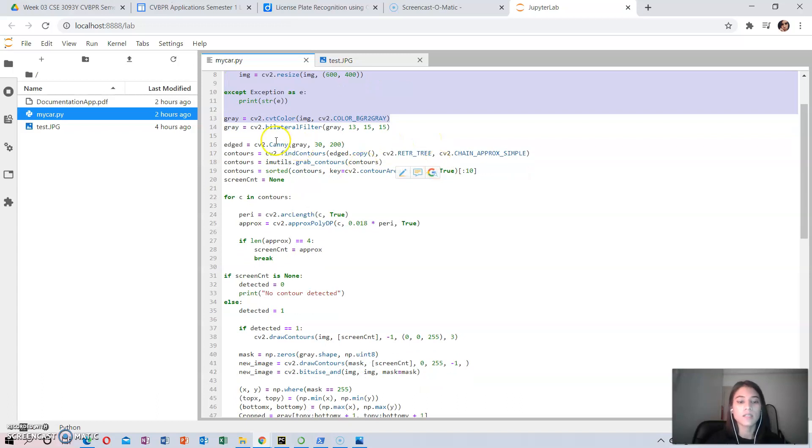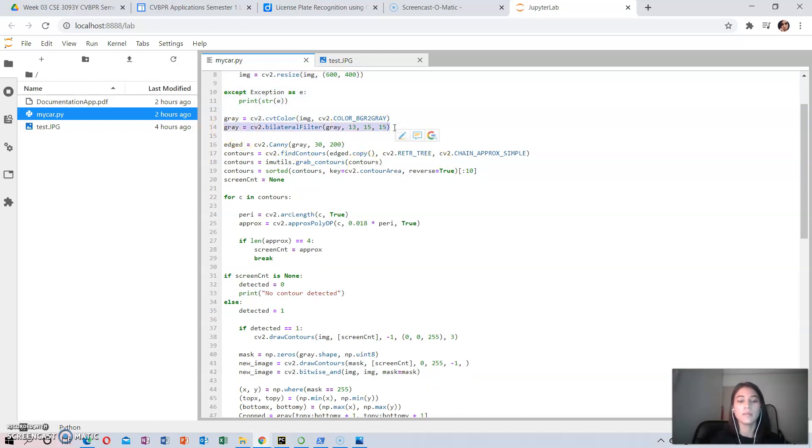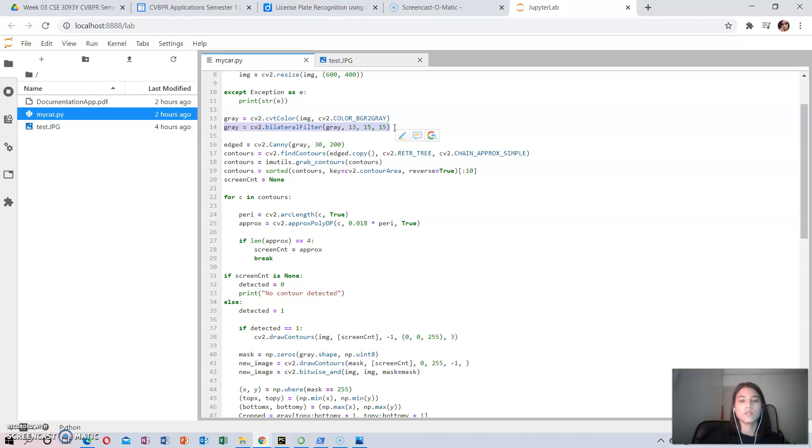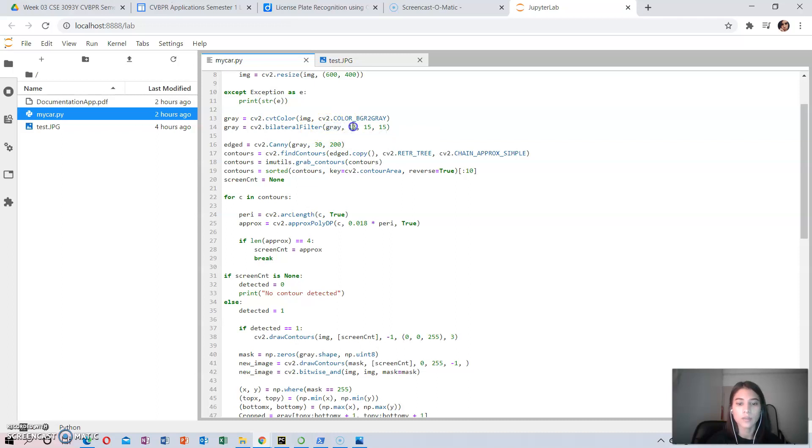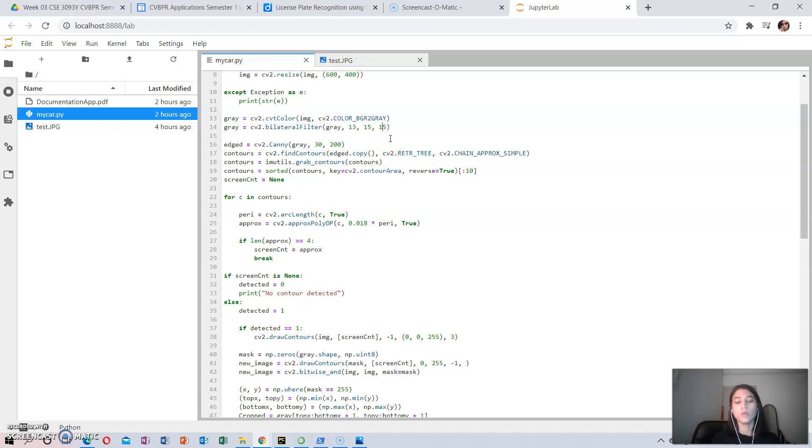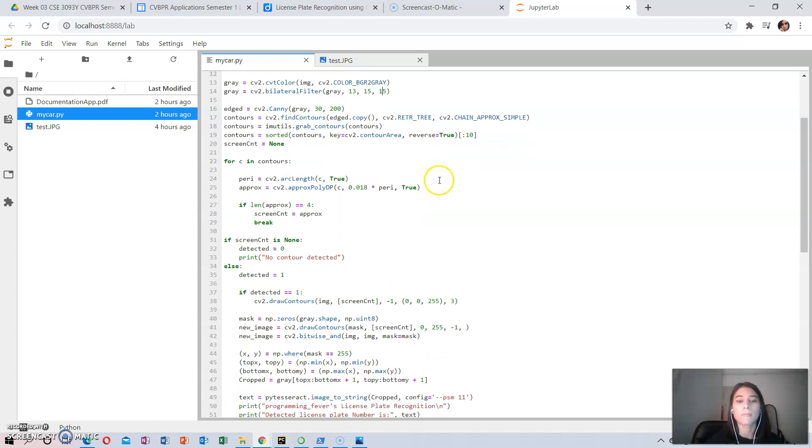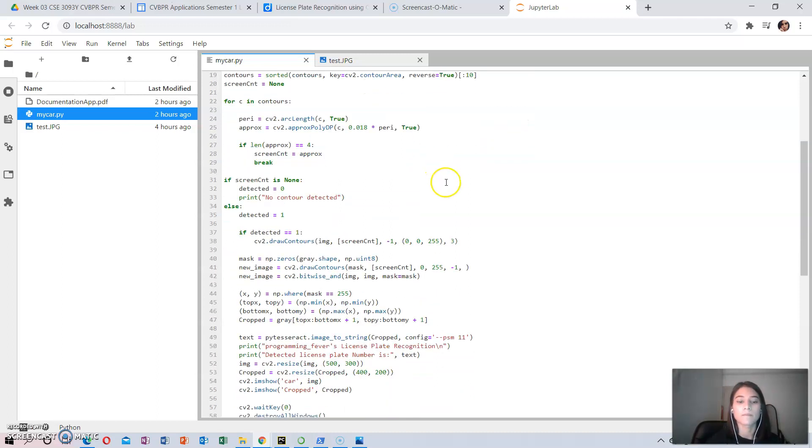In the second step, I have implemented a bilateral filter that is used to remove unwanted details from the image. The syntax is the source image, the diameter of the pixel, the sigma color, and the sigma space. The sigma color and sigma space can be increased from 15 to higher values to blur out more background information, but beware that the useful part does not get blurred.